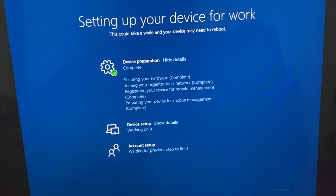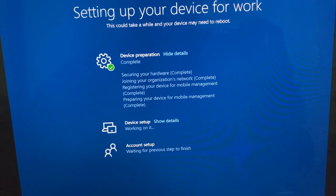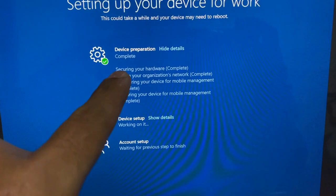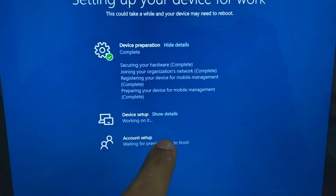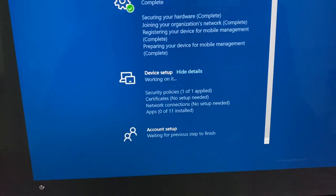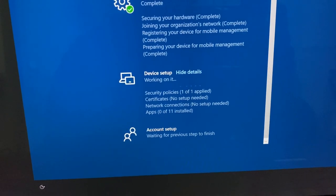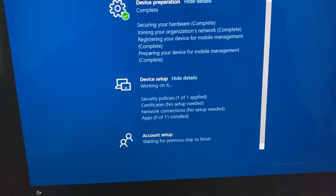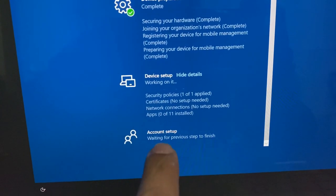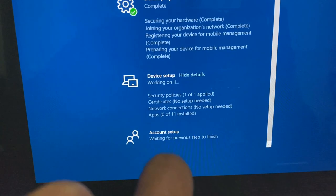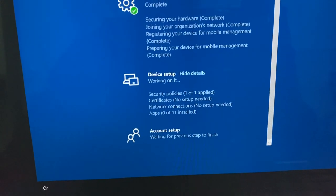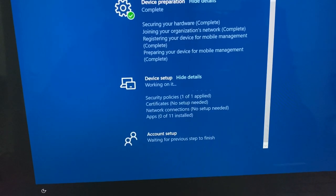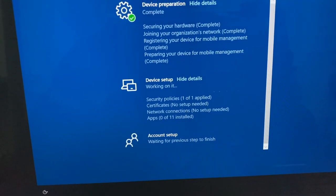First part of the setup is complete, the device preparation one, and now it will do the device setup under which it will install the application. So you could see 0 of 11 apps installed. So it will install the applications and then it will give us the reseal screen.